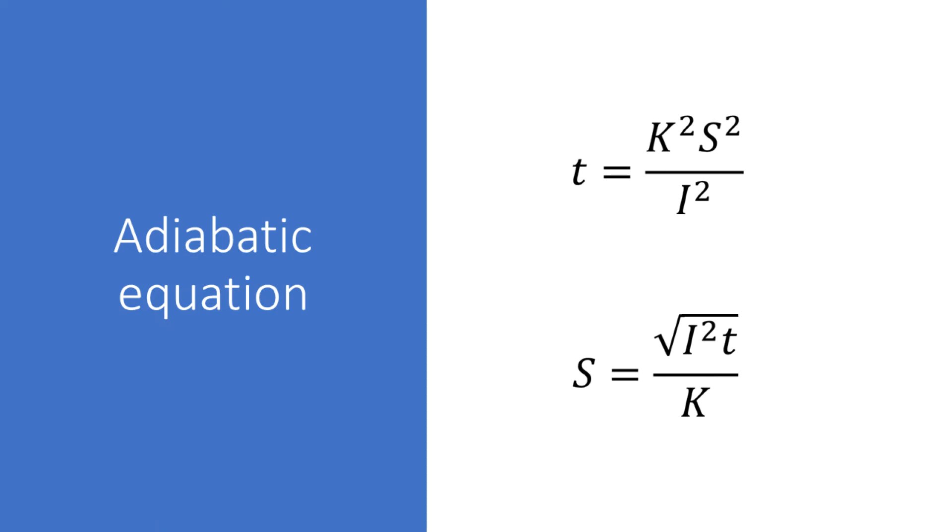One thing to bear in mind though is that the time current characteristics stop at 0.1 seconds which is instantaneous, however in most cases the fault currents will be greater than the minimum required to meet the disconnection time. This is good from the point of view that it will operate the device within the disconnection time, however it's also necessary to ensure that the conductor is capable of withstanding the actual fault current even for that 0.1 of a second.